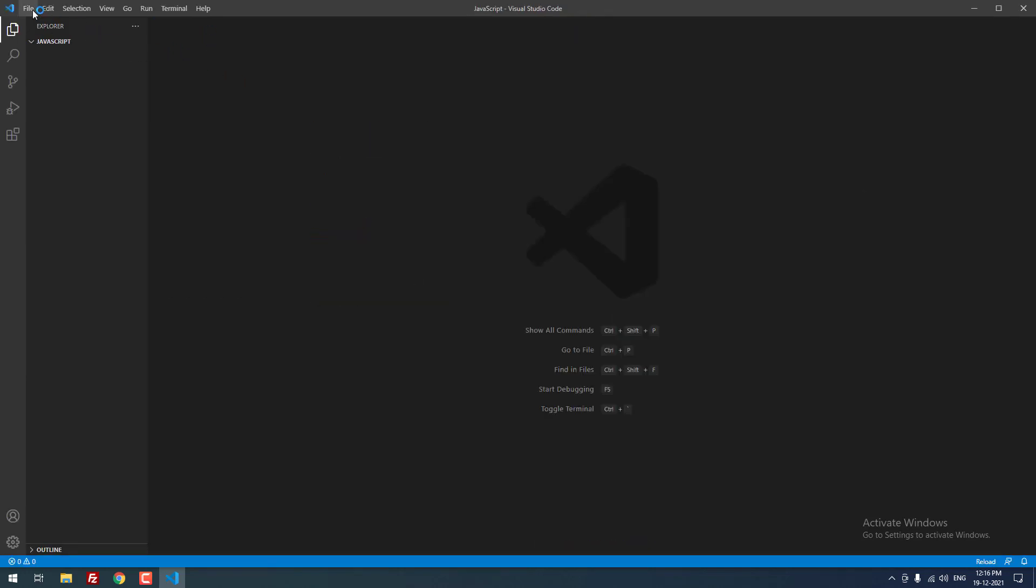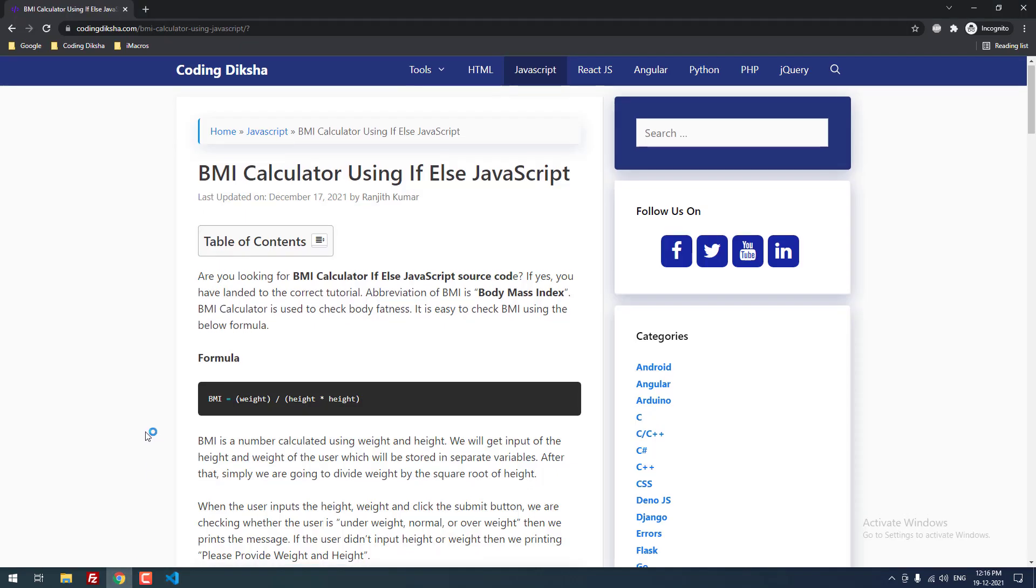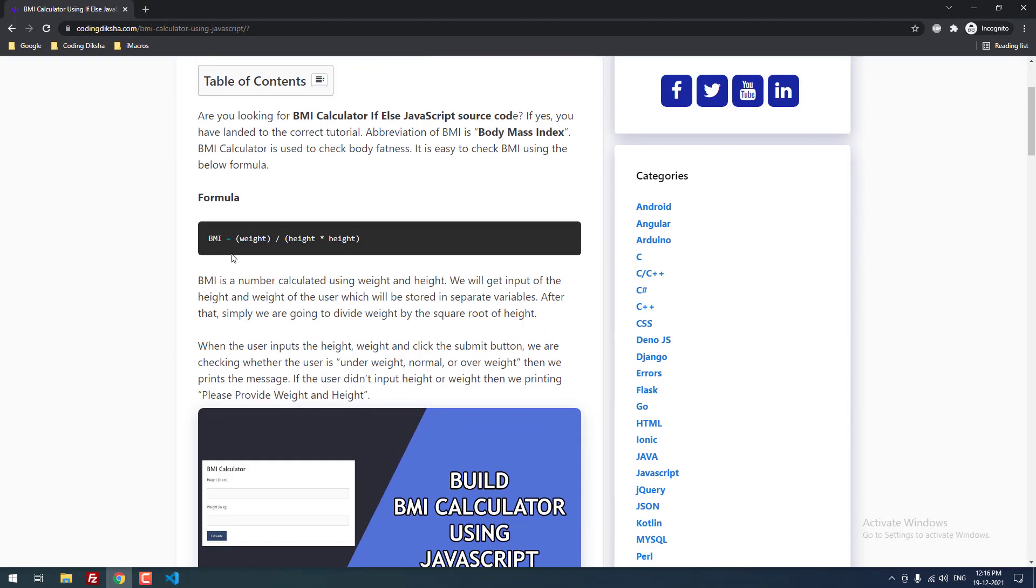Now I am going to create a new file. This is the formula which is used to calculate BMI: variable BMI equal to weight divided by height into height. This is the formula to calculate the BMI.